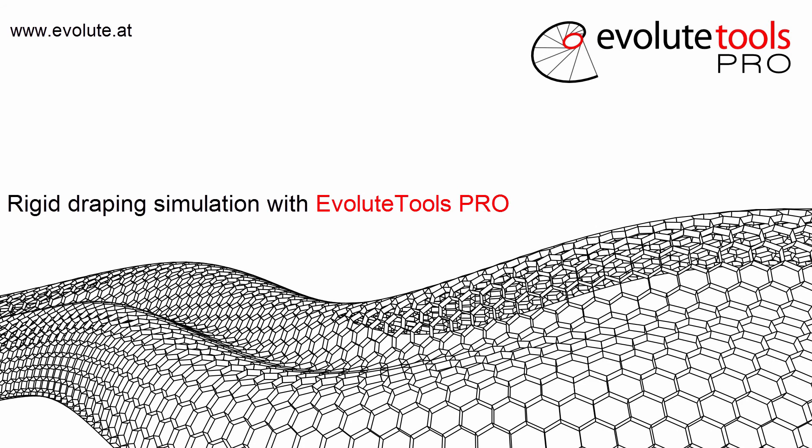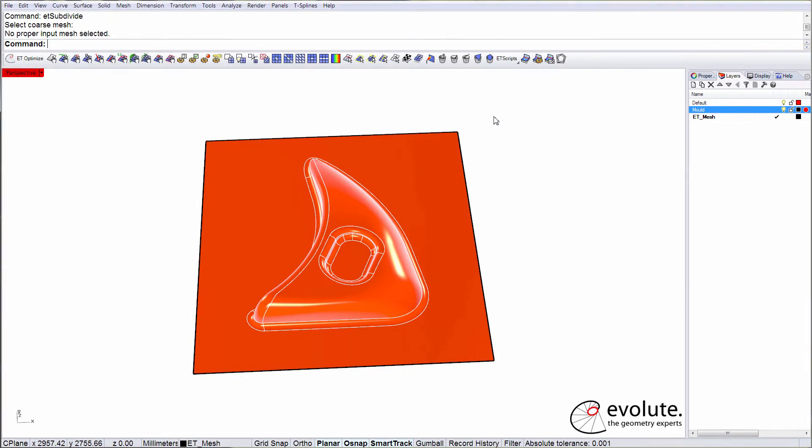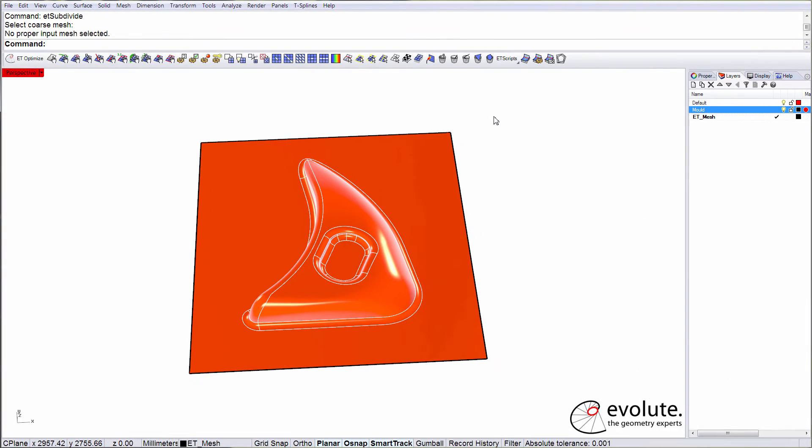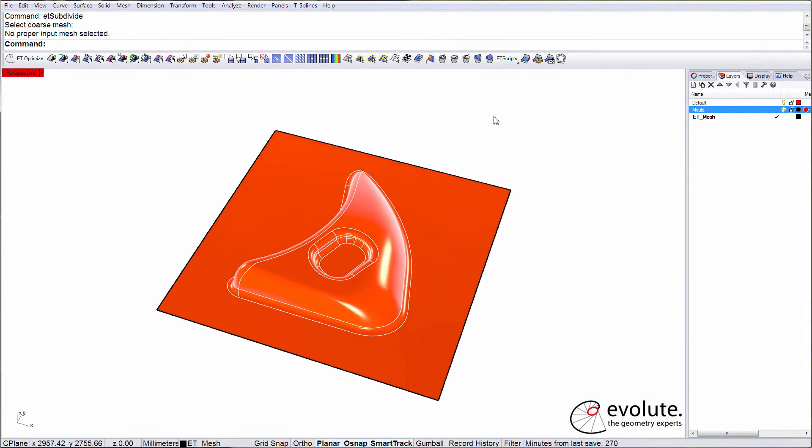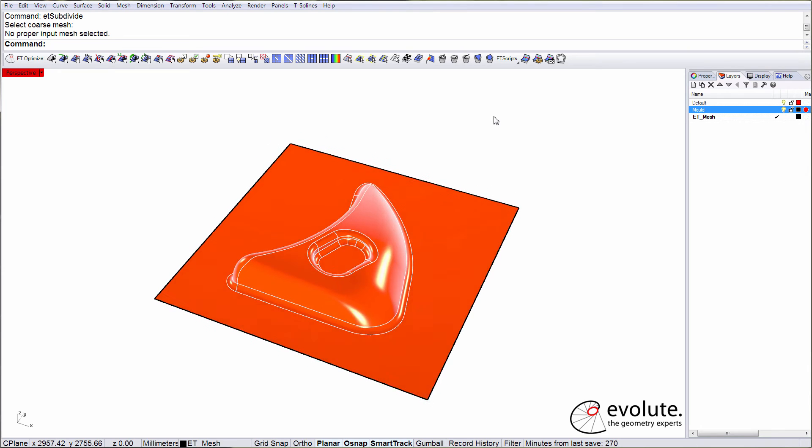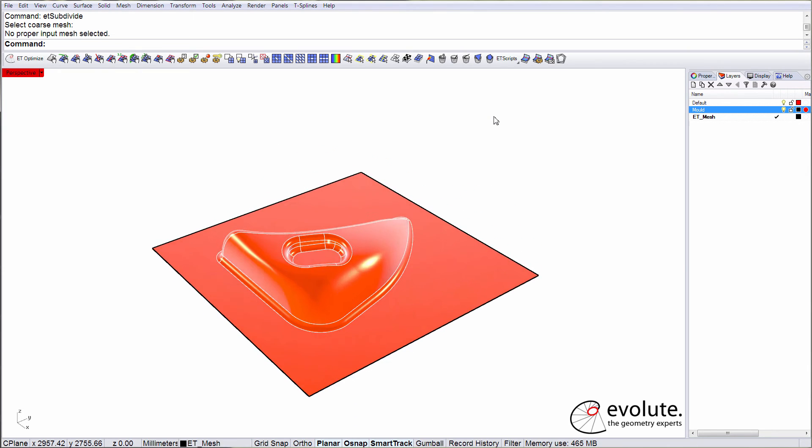Hey everyone, I'm Florian and greetings from Vienna and welcome to another video on EvolutaTools Pro. In the next minutes we will take a look at simulating the draping of fabrics over complex shapes.